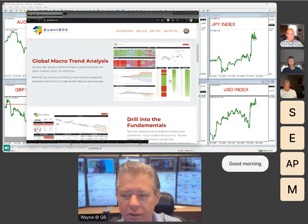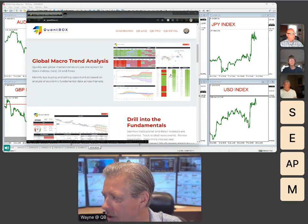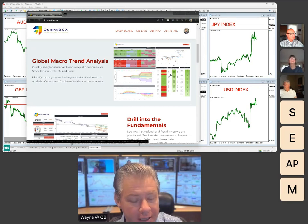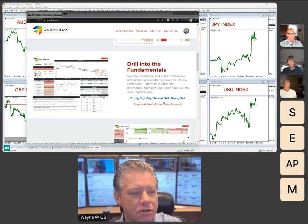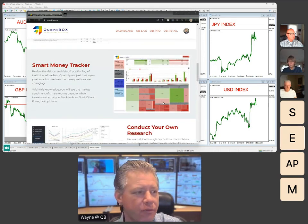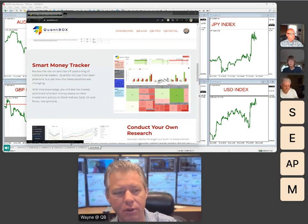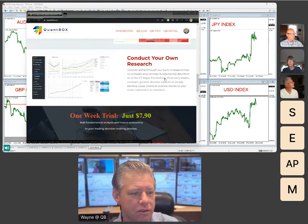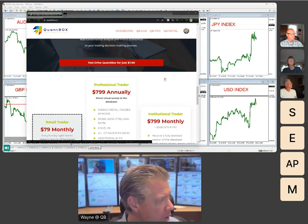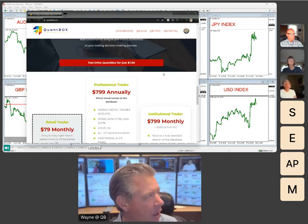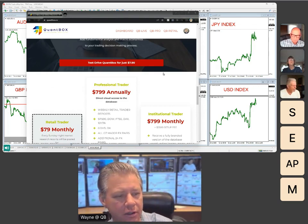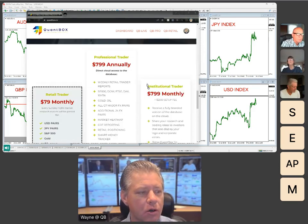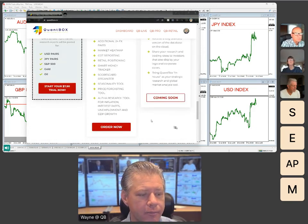At QuantBox we have all these pretty colors. What they do is automate your macroeconomic research and then do comparative analysis between asset classes so you can find out what trends are in place. The Smart Money Tracker is actually showing you the Commitment of Traders report and the different positioning of institutional traders. If you're watching this on YouTube, swing by quantbox.co and try a trial — eight bucks.